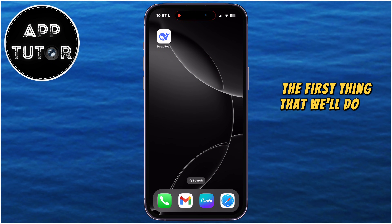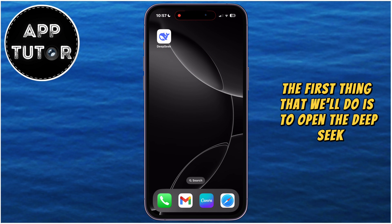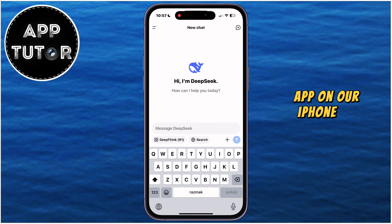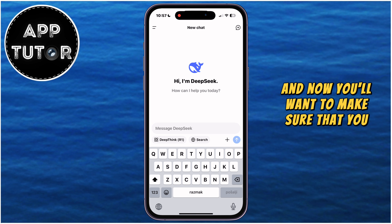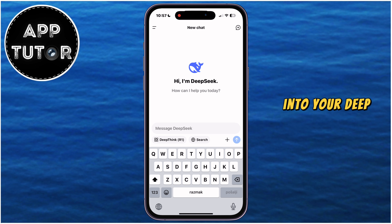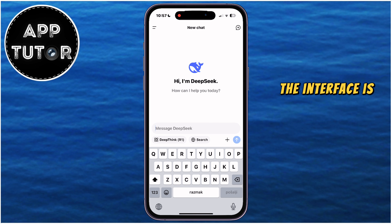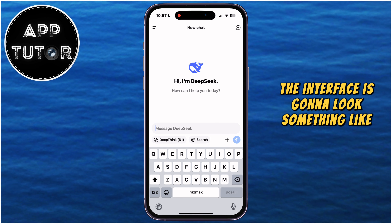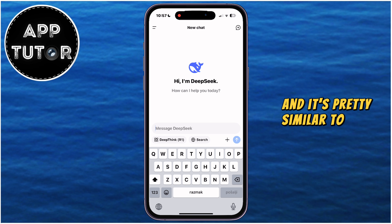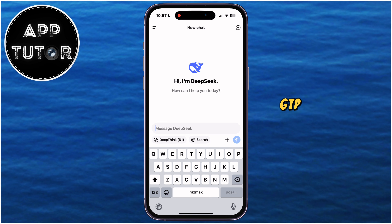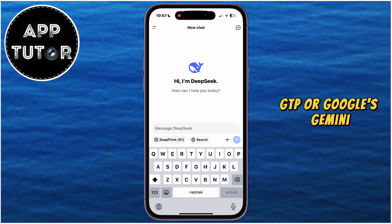The first thing that we'll do is to open the DeepSeq app on our iPhone or Android device, and you'll want to make sure that you are logged into your DeepSeq account. The interface is going to look something like this, and it's pretty similar to ChatGPT or Google's Gemini.